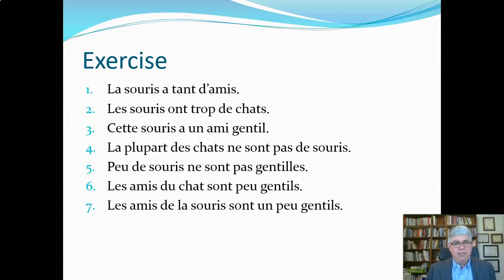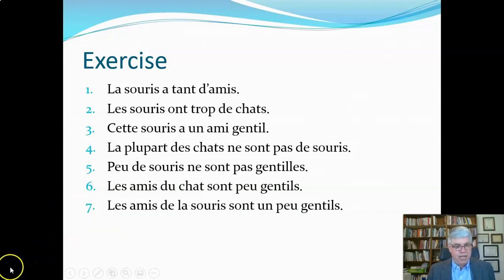Here we have seven sentences. When the video ends, you can write down your translation of these seven sentences and watch the next video for the translation.